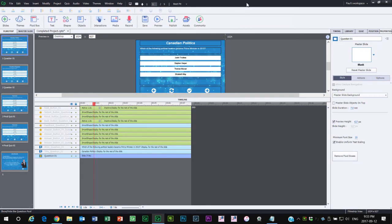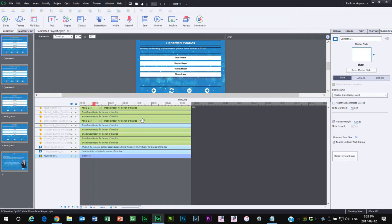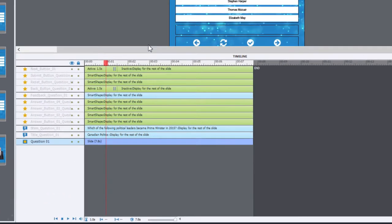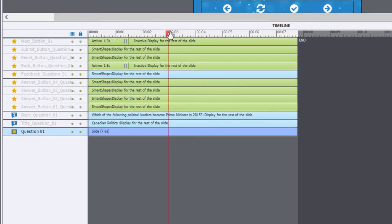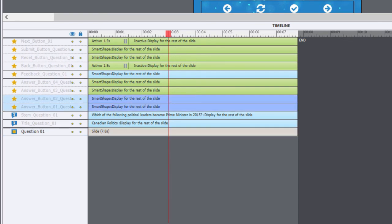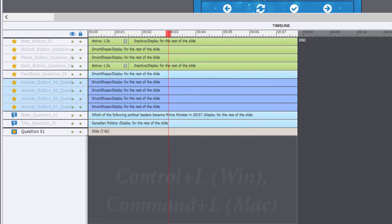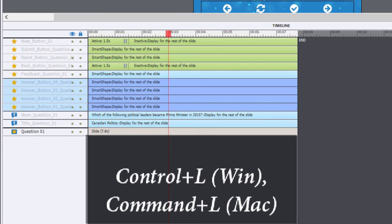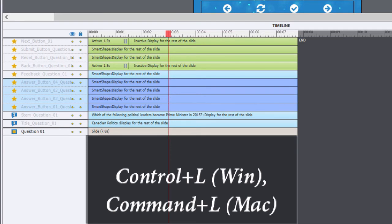The other thing that I found useful is if I wanted a series of objects to all sync with the location of the playhead. You could select a spot like this here, and then select those items. I'm going to select these multiple choice answers here. And then I'm going to use the keyboard shortcut Ctrl+L, and that's going to align all of these to the current playhead location.